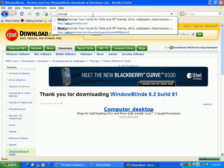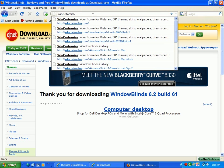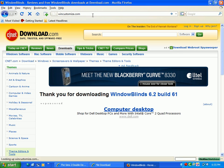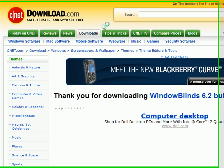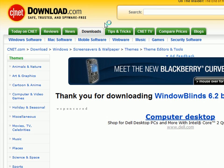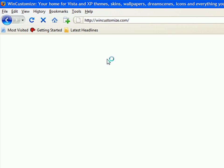And then go to wincustomize.com. That's where you can get all your themes for Windows Blinds. Again, Windows Blinds is only a trial version for 30 days. Once the trial is over, you have to uninstall it from your computer or you have to buy it. Or you could use a torrent.